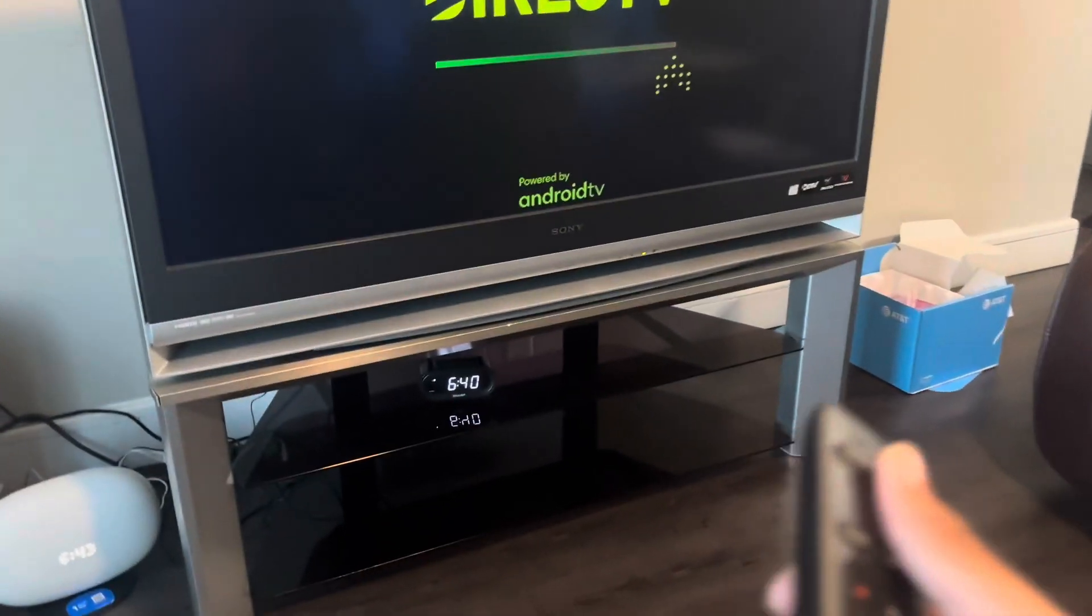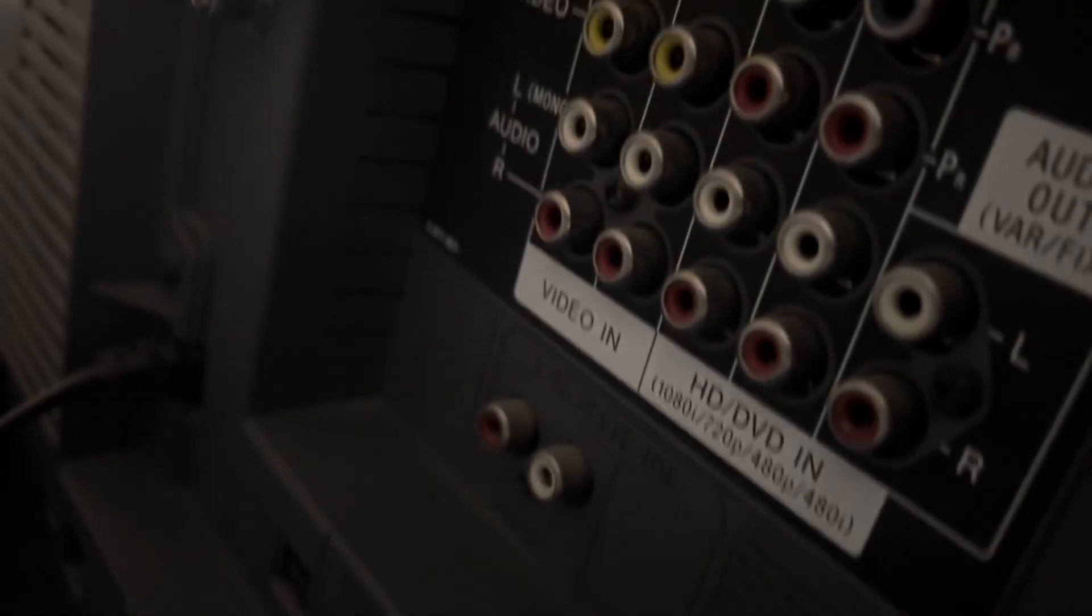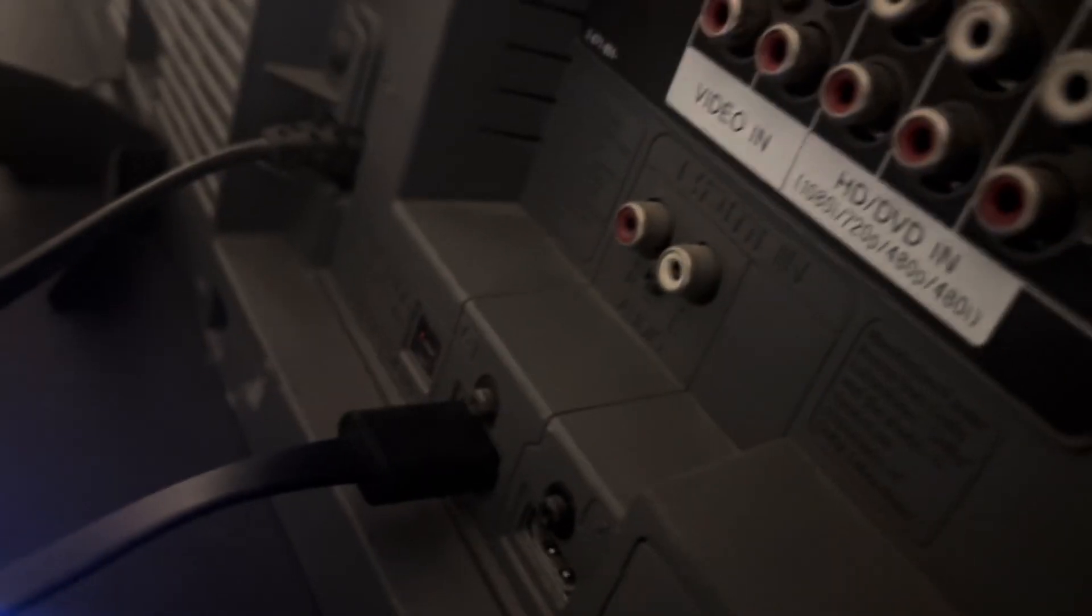On my DirecTV Stream, this is how you set it up: plug in the HDMI into Video 6, also known as my HDMI 1 input, and plug in the power cable.